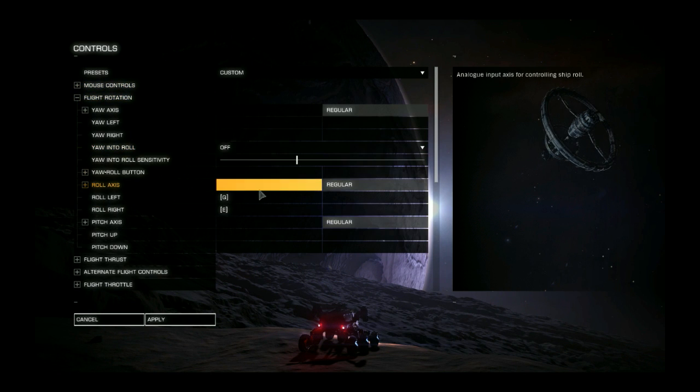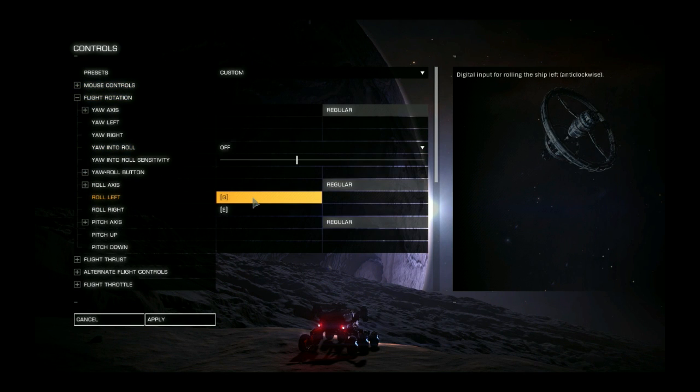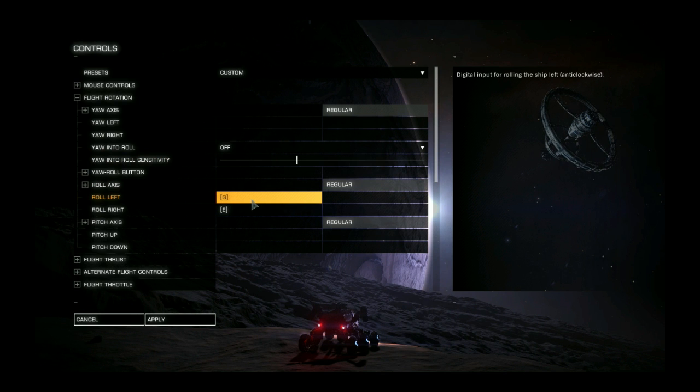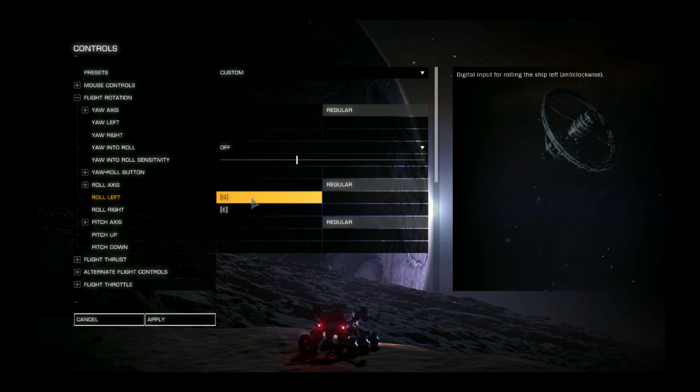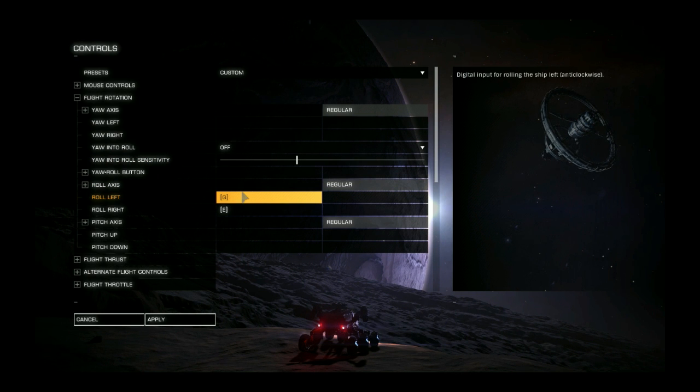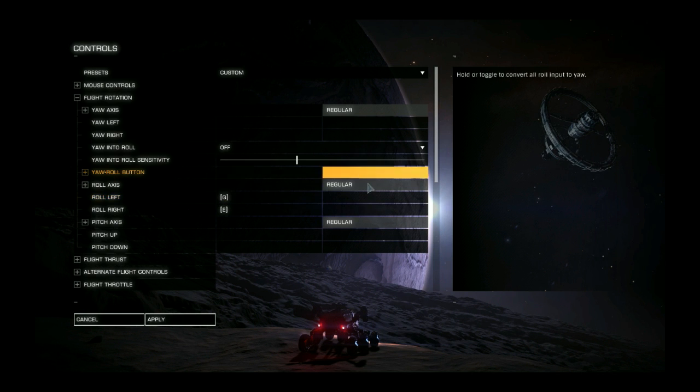Flight rotation I did change a little bit. Default I believe is A and D. I set those to Q and E. That's the way I prefer it. You can leave it however you like obviously. Just a suggestion. Don't think I changed anything else.